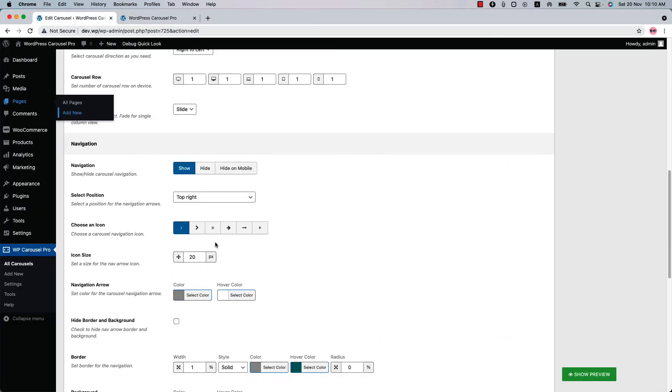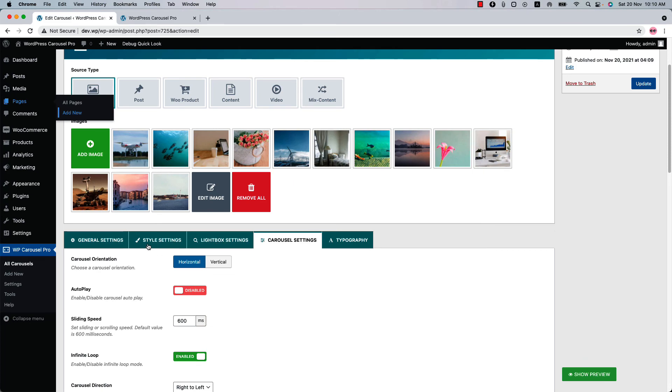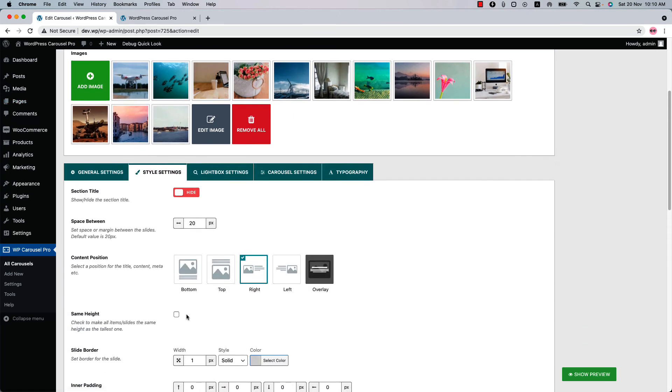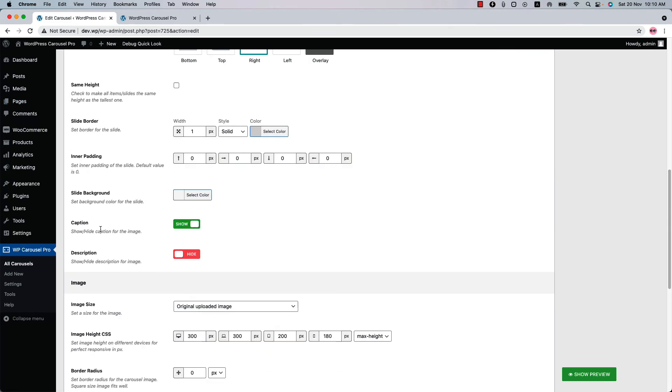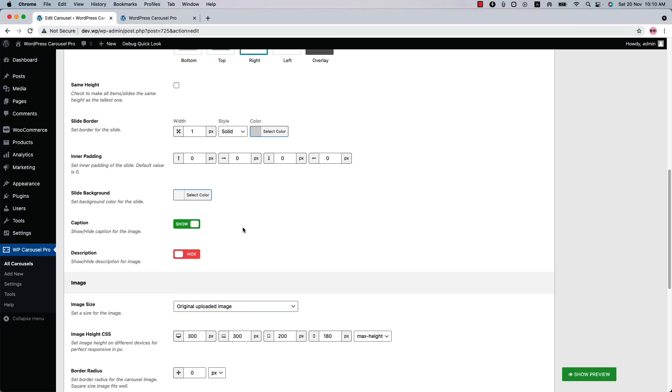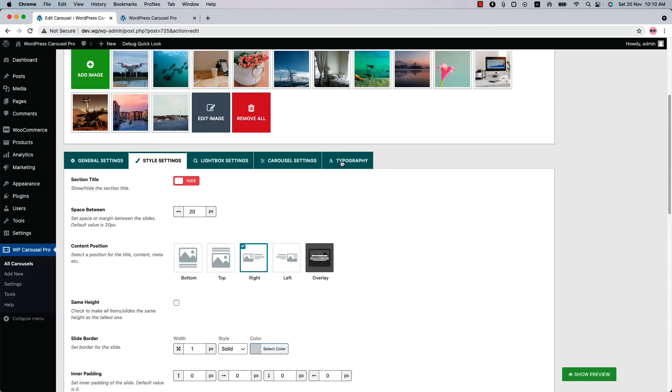Now let's turn on the caption from the style settings. And you may need to change the caption font properties. So how you can do that? Go to the typography settings.